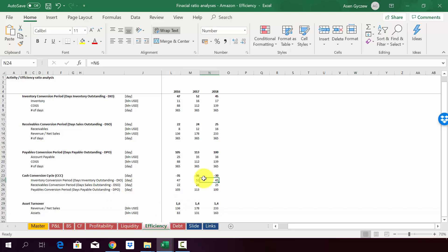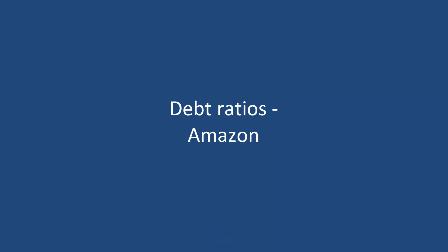So that's in short when it comes to efficiency ratios. And let's move to the last group of ratios, debt ratios. And as always, we'll go back later on to the Amazon case study and try to calculate those ratios for them as well.